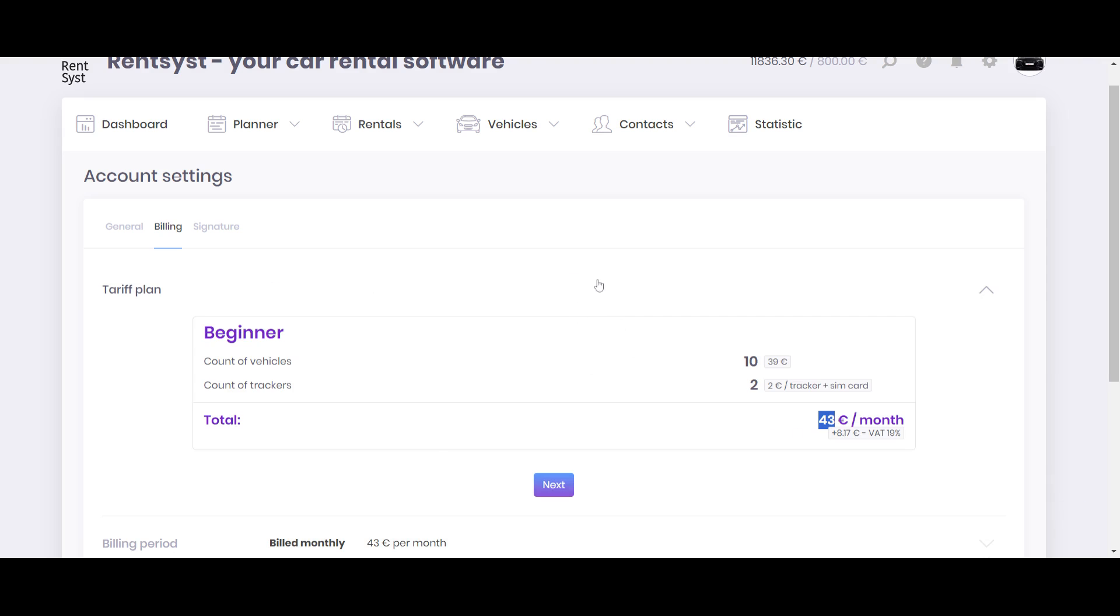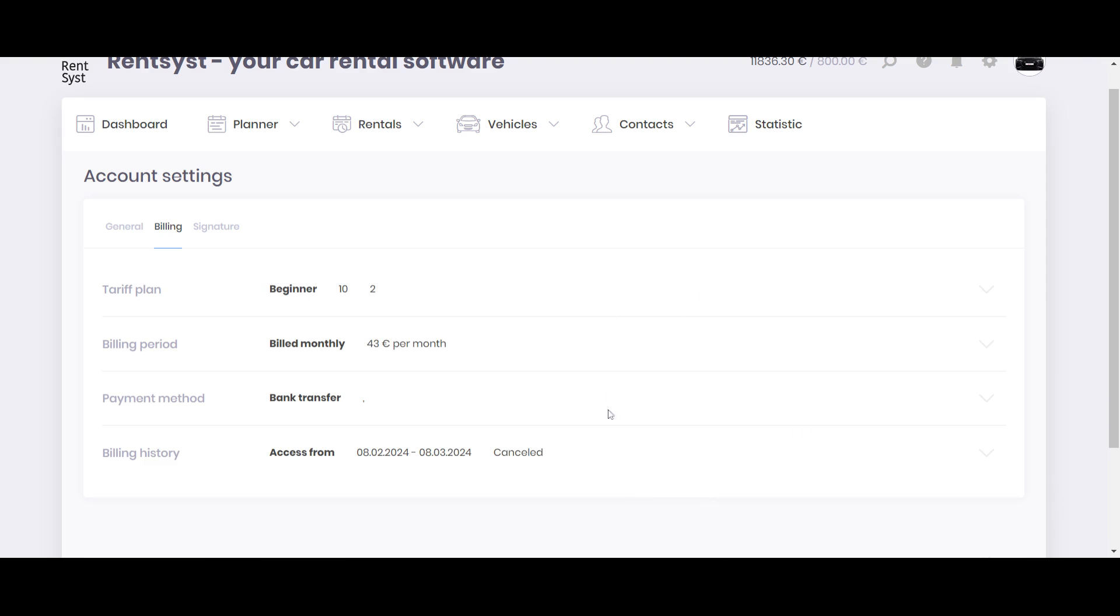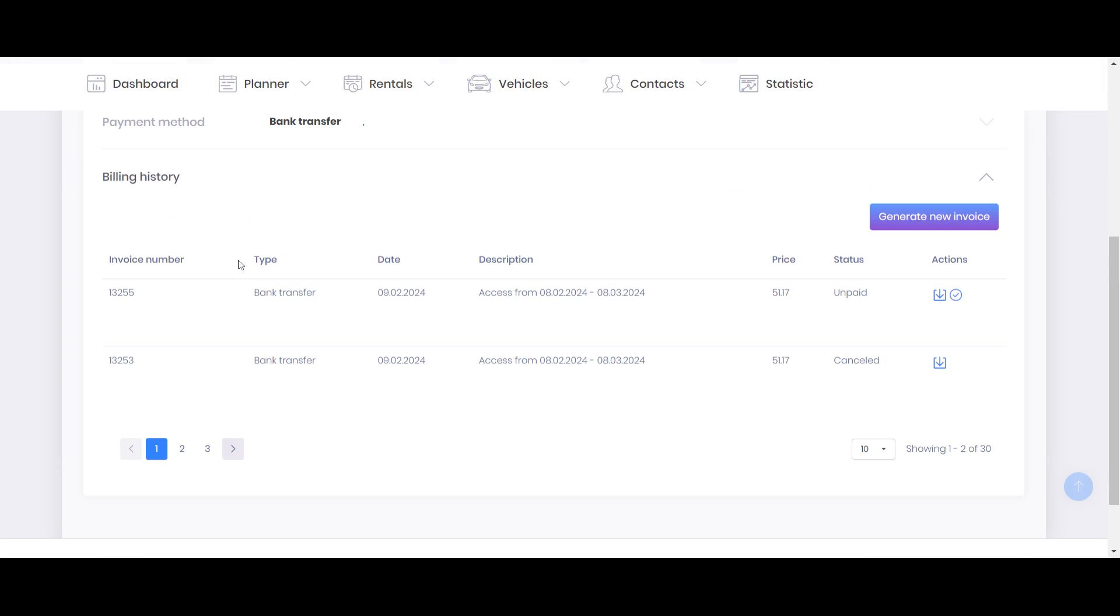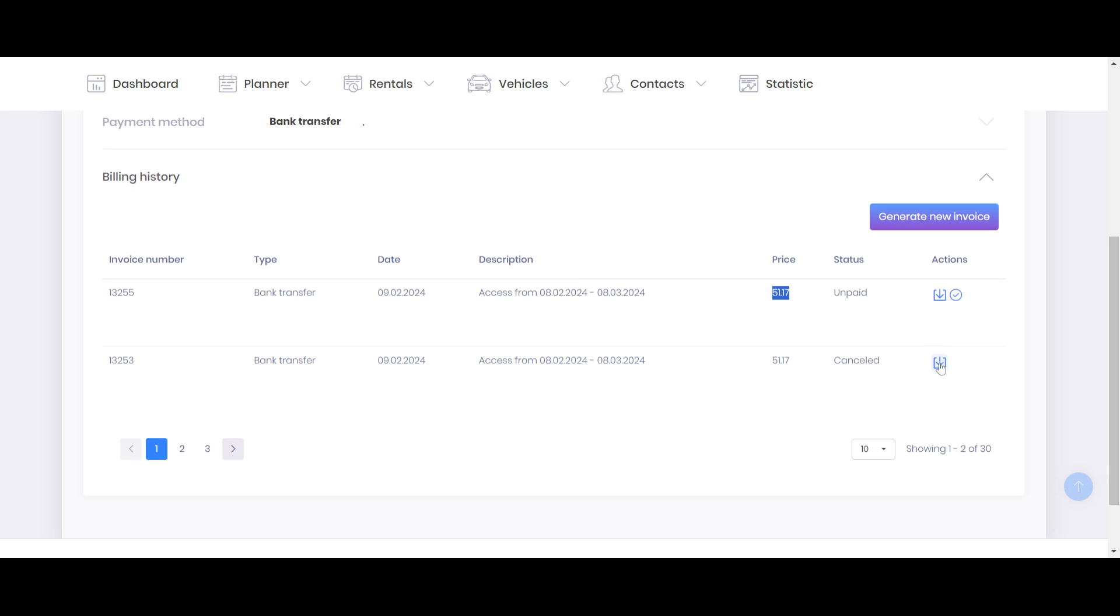And when the trial will be expired, automatically the system will try to charge you by this verification per month. And when the transaction is over, there will be automatically generated billing information like your type of payment, date of generation and description for your access for RentSyst subscription, and amount. Same, you can easily download this invoice to check it and provide it for your accounting if needed.